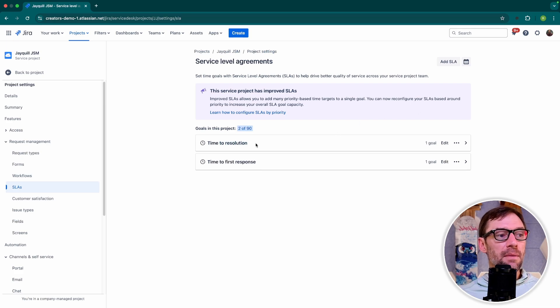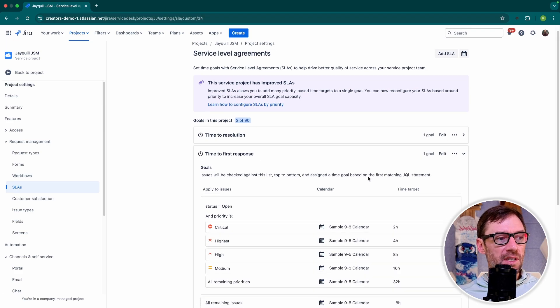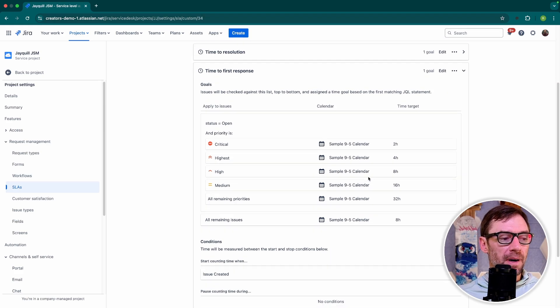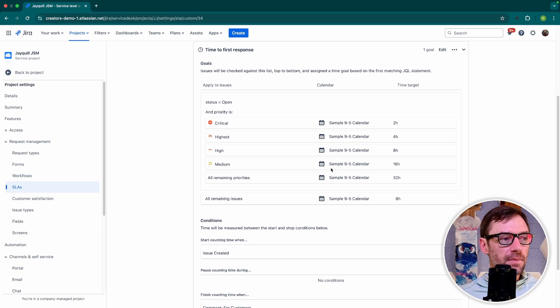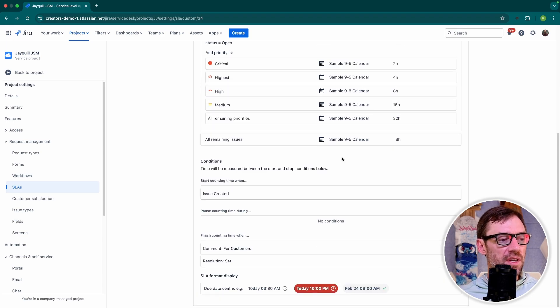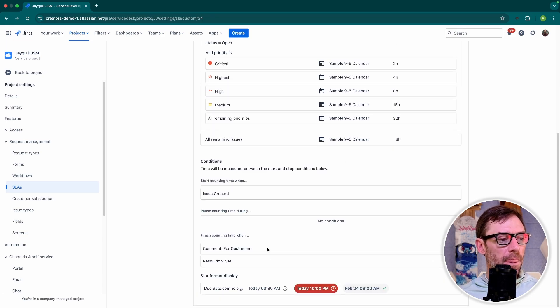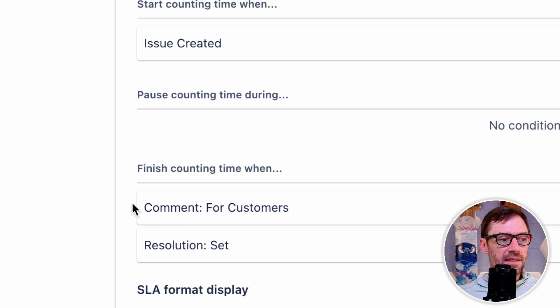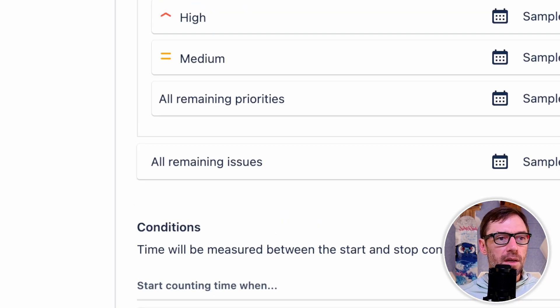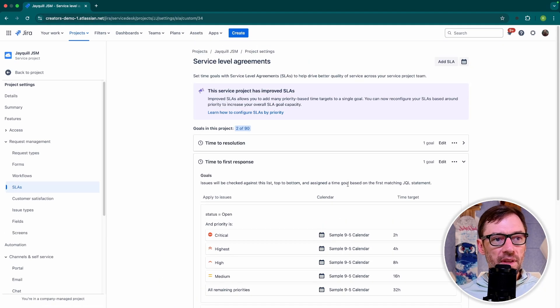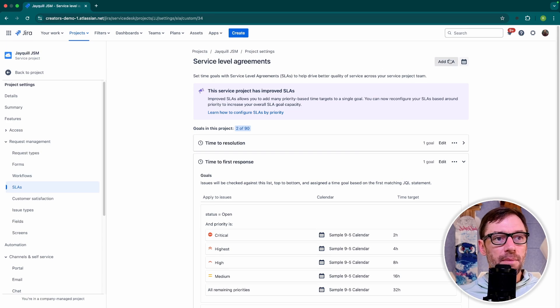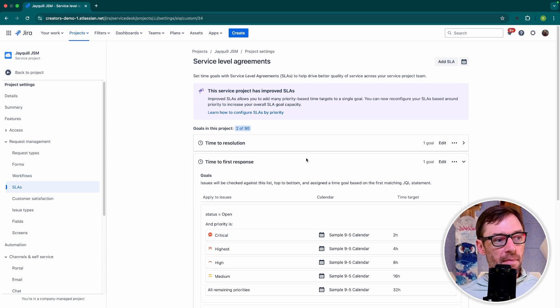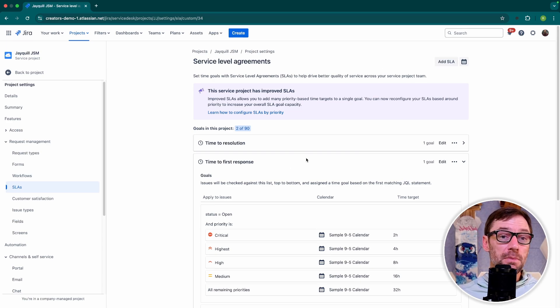So that was our time to resolution. We also have our time to first response. The only big difference we would see in here is when it's going to finish counting. And in this case, when there's a comment for customers. So these are my SLAs. I can come in here and add new ones, and I can make modifications to existing ones to best meet my team's needs.